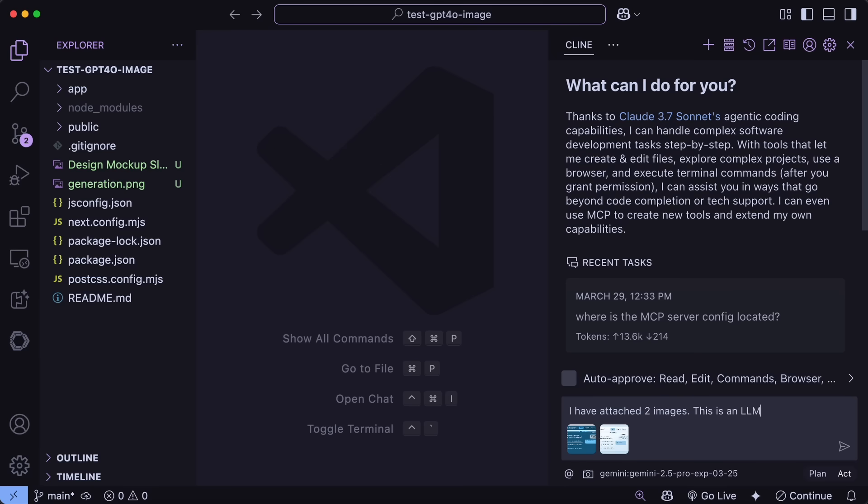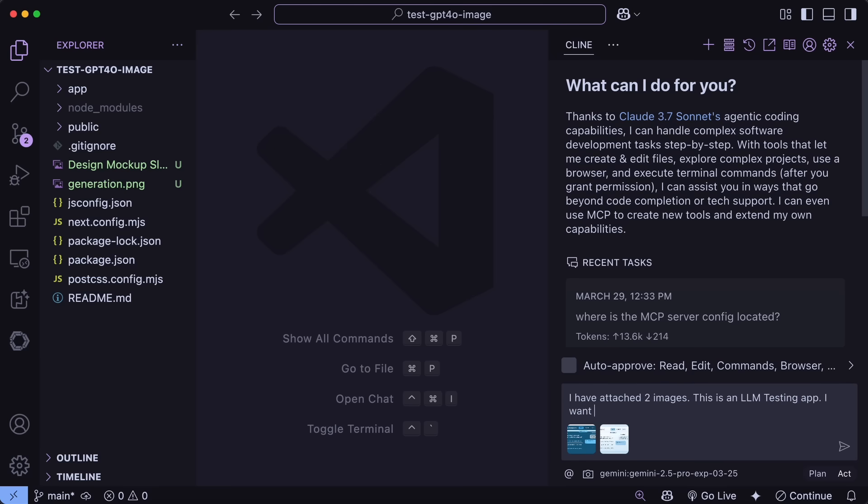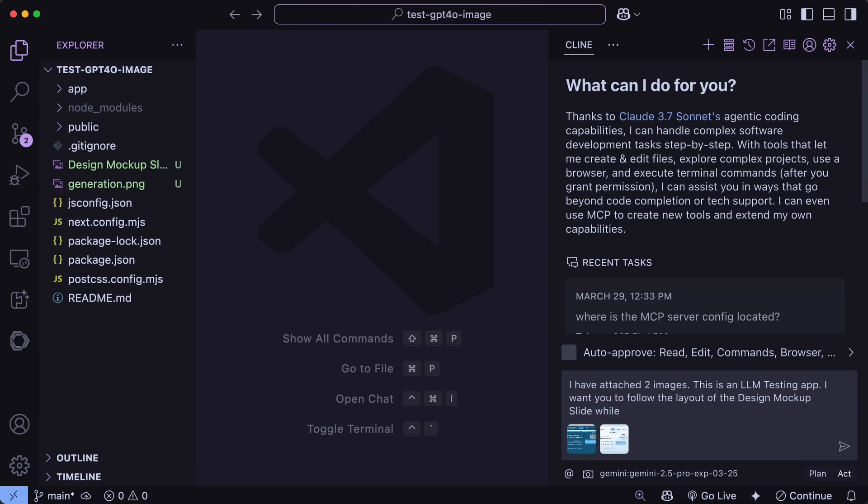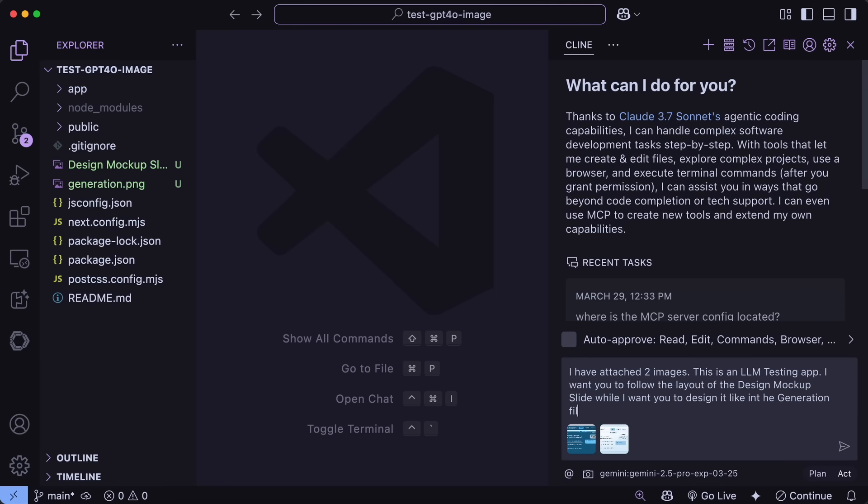I'll be using Gemini 2.5 Pro for now, as I generally like to use that for most of the tasks these days. Now, just upload the image that you have just generated, and you can also upload the original wireframe, one because the layout is a bit messed up in the generation. So, we can just ask it to take the style from the generation, and the layout from the original one, and now just ask it to replicate it.